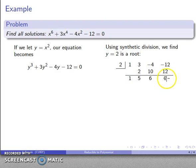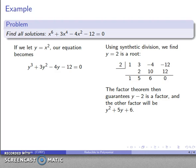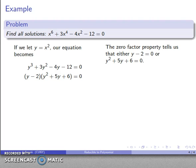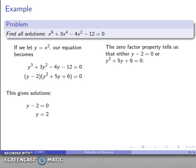Synthetic division confirms y equals 2 is a root and gives me the remaining factor: y minus 2 times y squared plus 5y plus 6 equals 0. By the zero factor theorem, either y minus 2 equals 0, giving y equals 2, or y squared plus 5y plus 6 equals 0. Putting y equals 2 back using our kindergarten rule — y is x squared — gives x squared equals 2, so x equals plus or minus square root of 2.